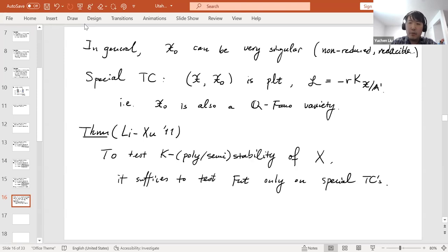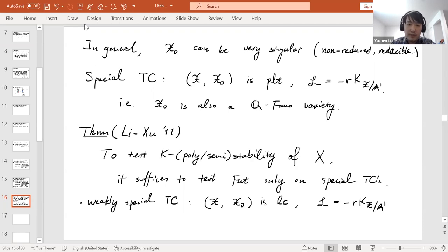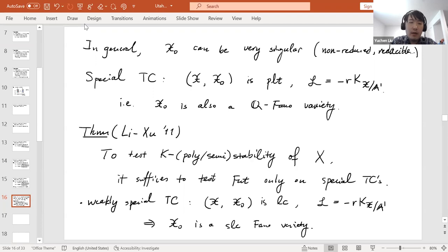We also need the concept of a weakly special test configuration. This requires the pair (𝒳, 𝒳_0) to be log canonical (LC) rather than PLT, with the same polarization assumption. By adjunction, this means 𝒳_0 is a semi-log-canonical (SLC) Fano variety.